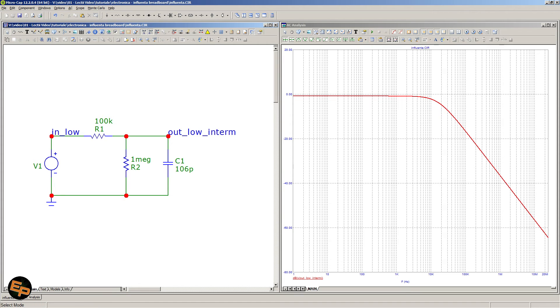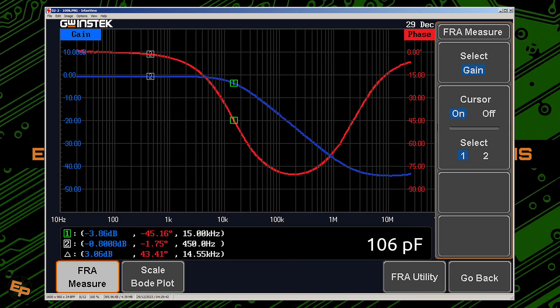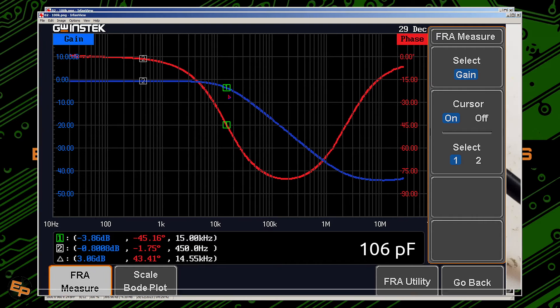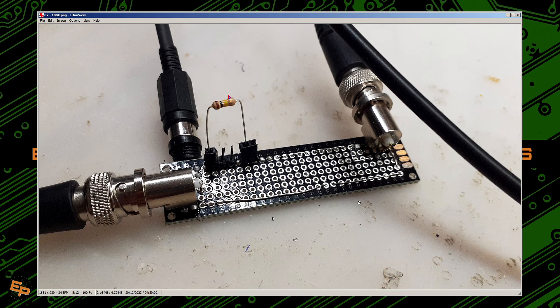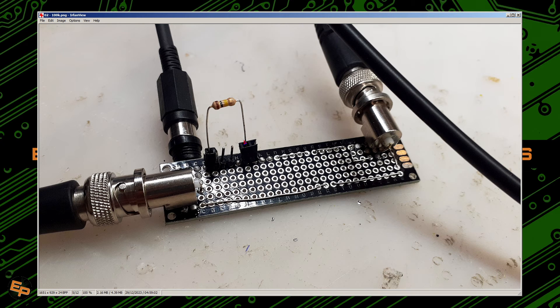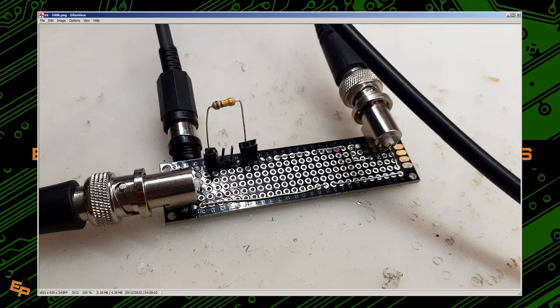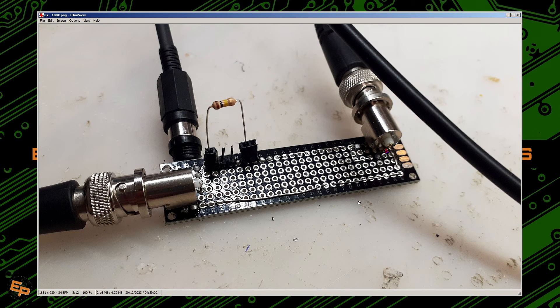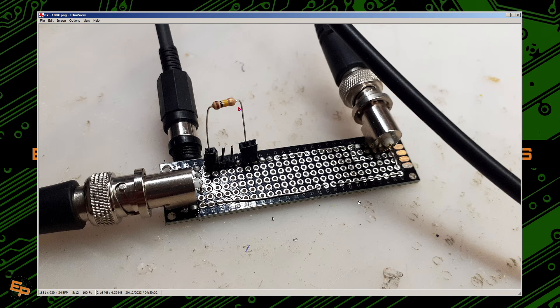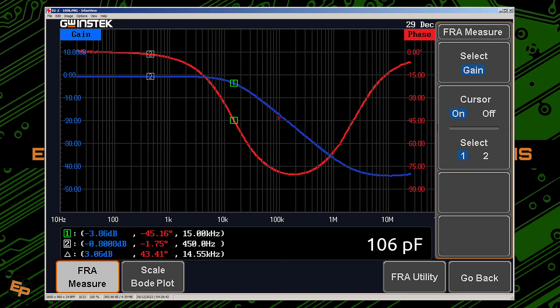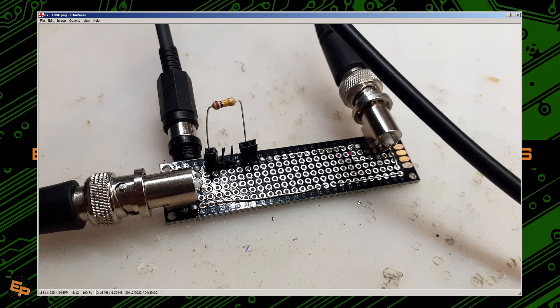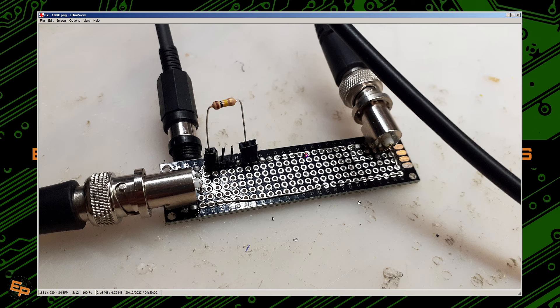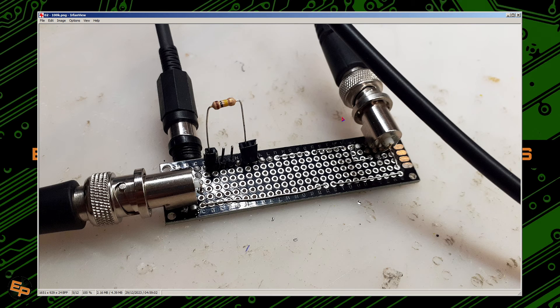So far we haven't done much. We have just established a baseline for all the following tests that we will do, and I will do two of them. Keeping this 100k resistor here, knowing that it generates a cutoff frequency of 15 kilohertz with whatever parasitic capacitances we have here.